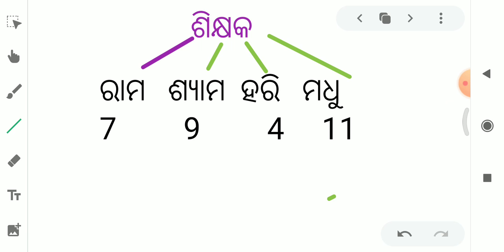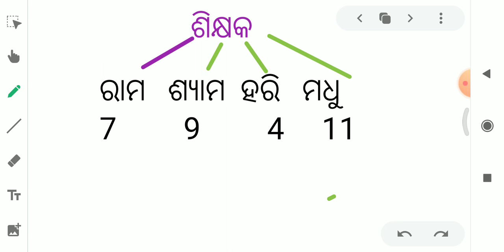If we learn the average topic of 4 students, then we will add chocolate. So, if we learn the average topic of 4 students, then we will add chocolate.